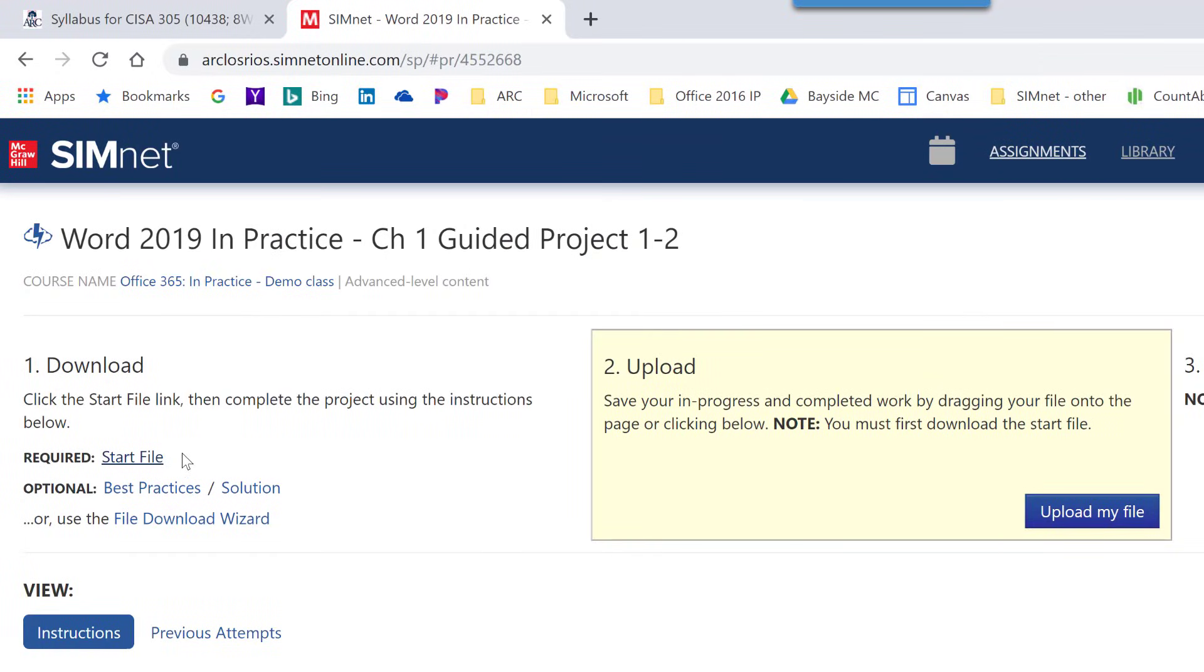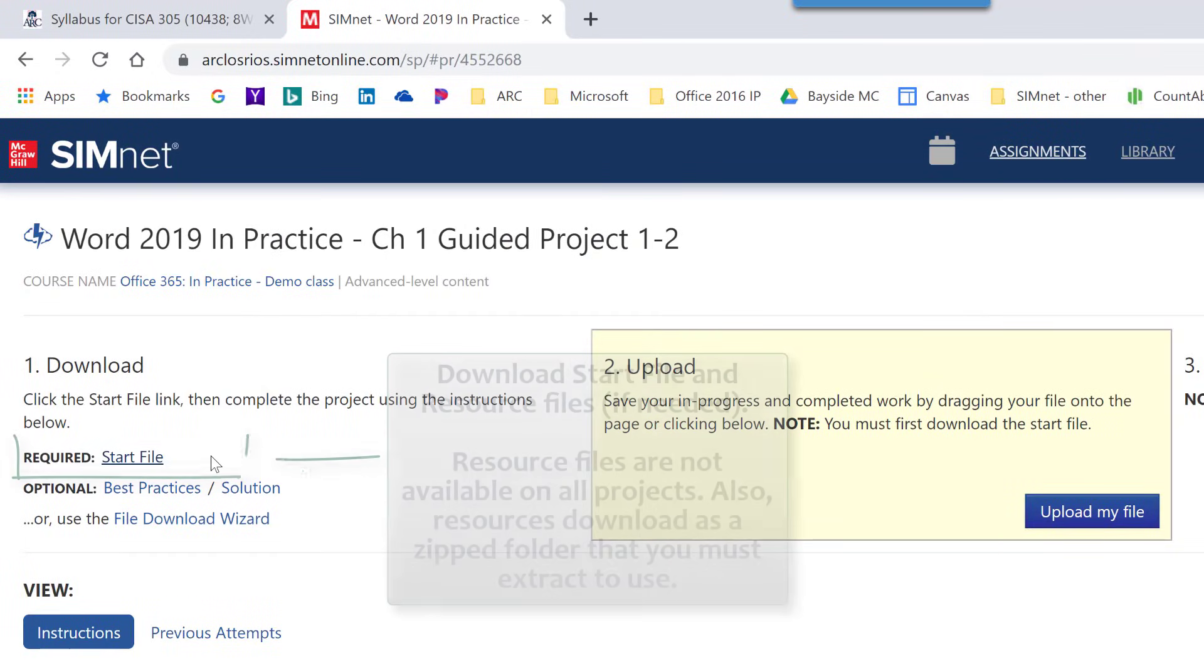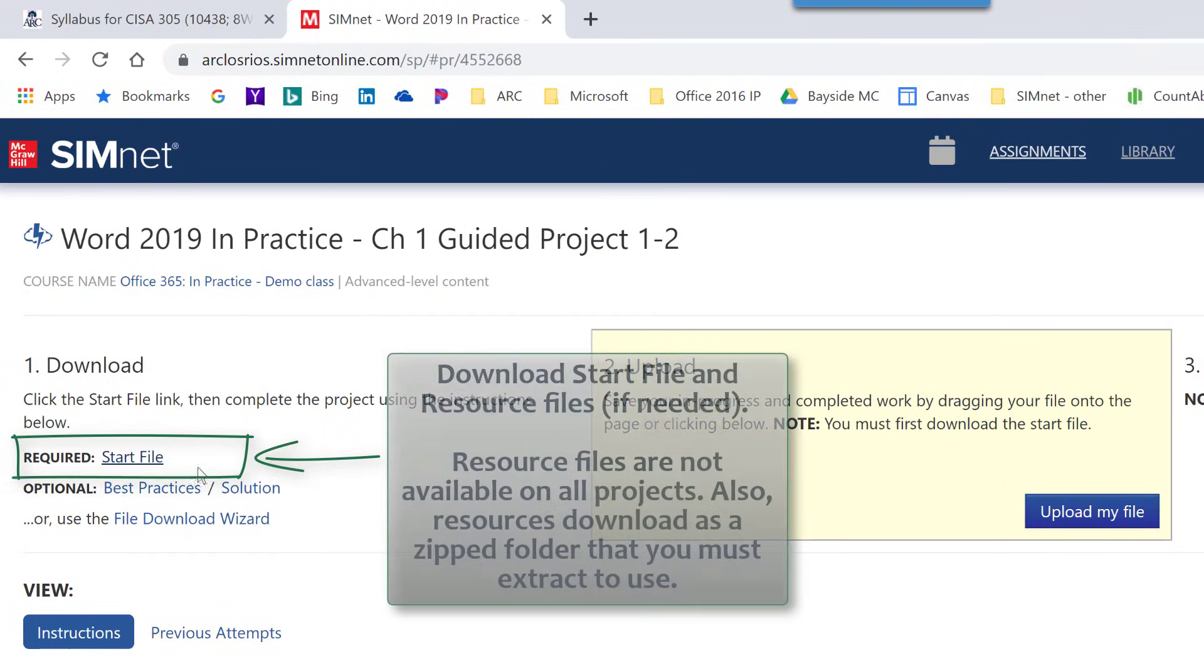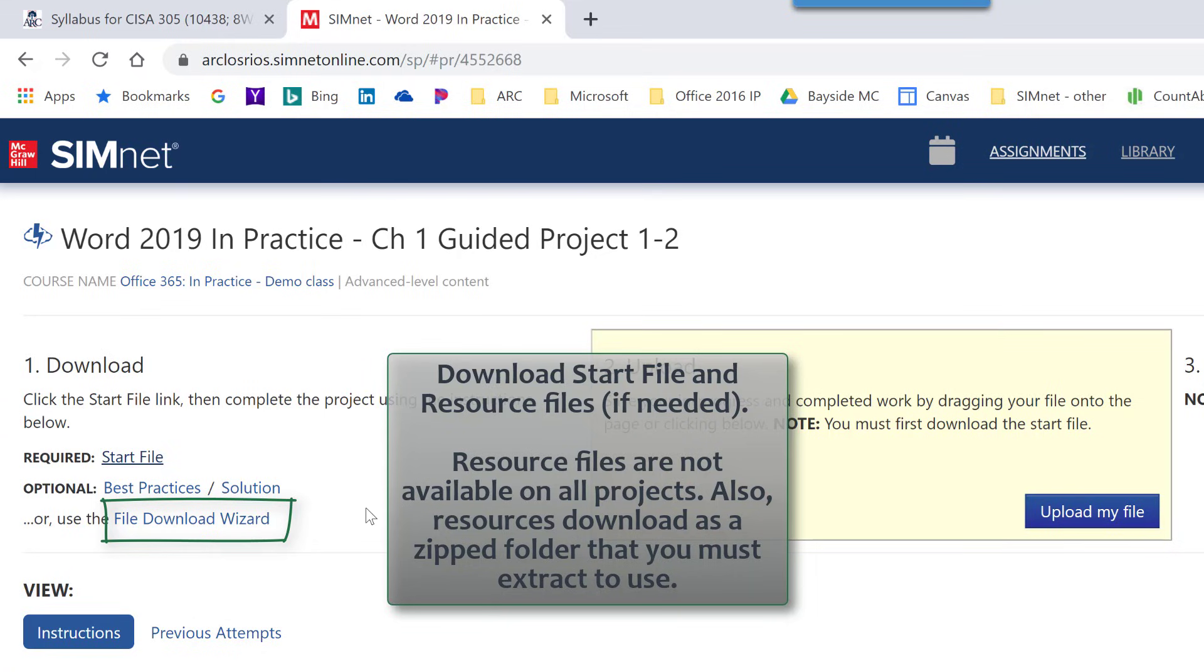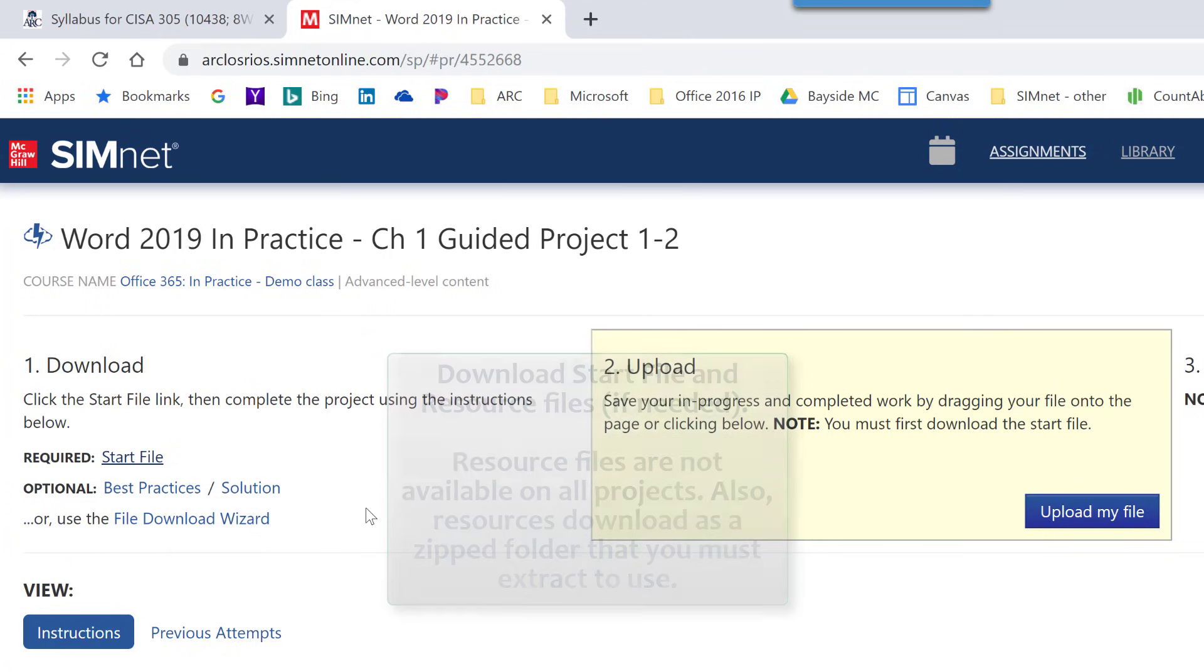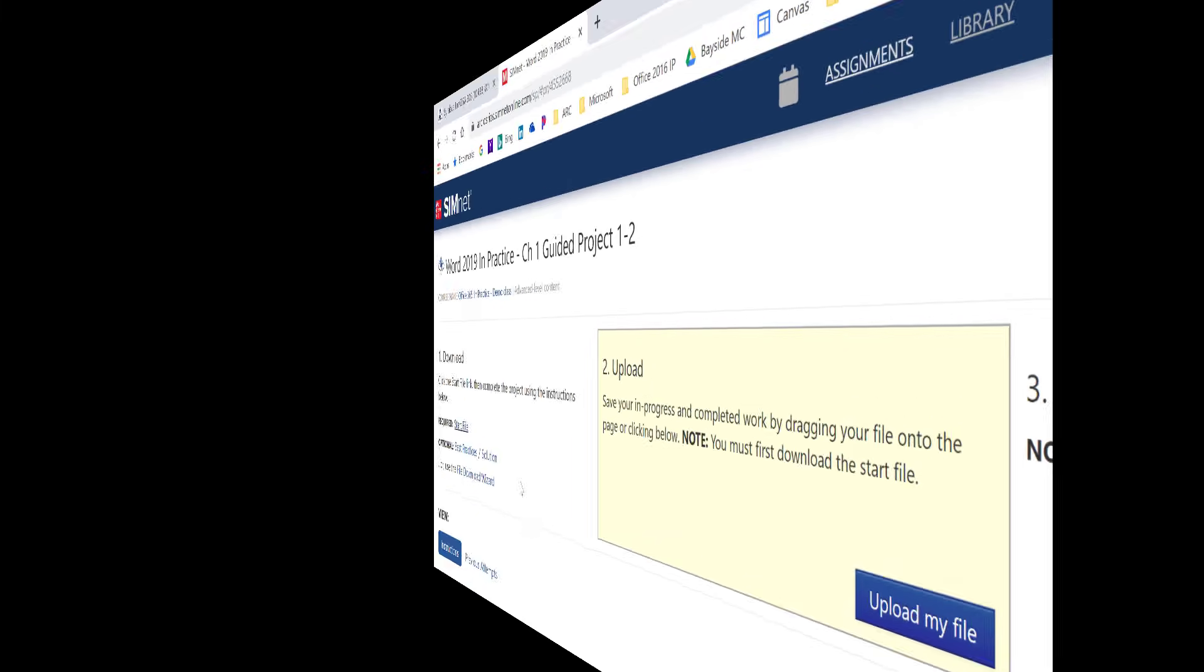Also, if there are additional resources, many of the projects have additional resource files, those will be listed right next to the start file. You could also use the file download wizard to download all of the files: the start file, the resource files, the best practices, and a solution file also, which is a PDF of the solution.